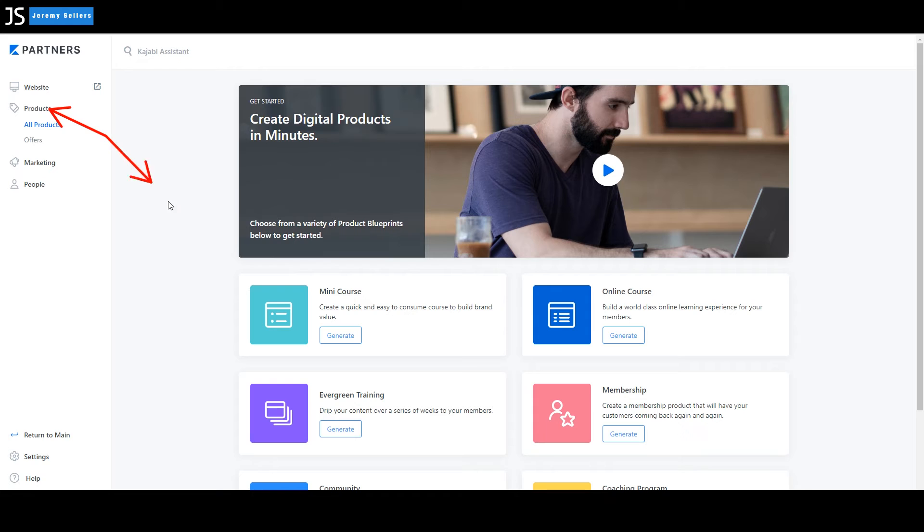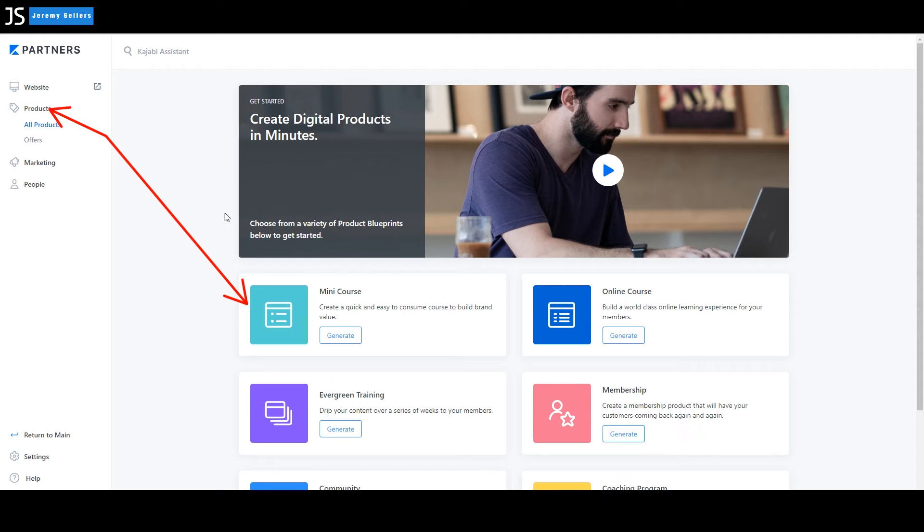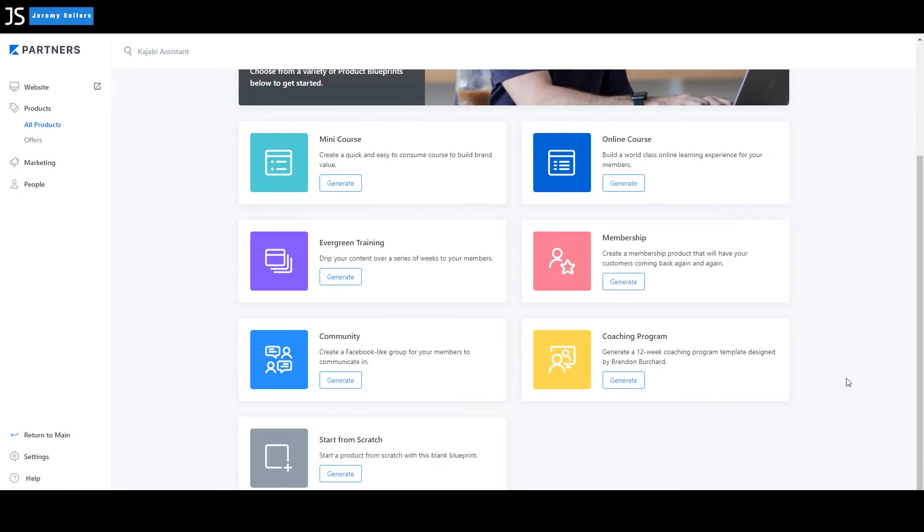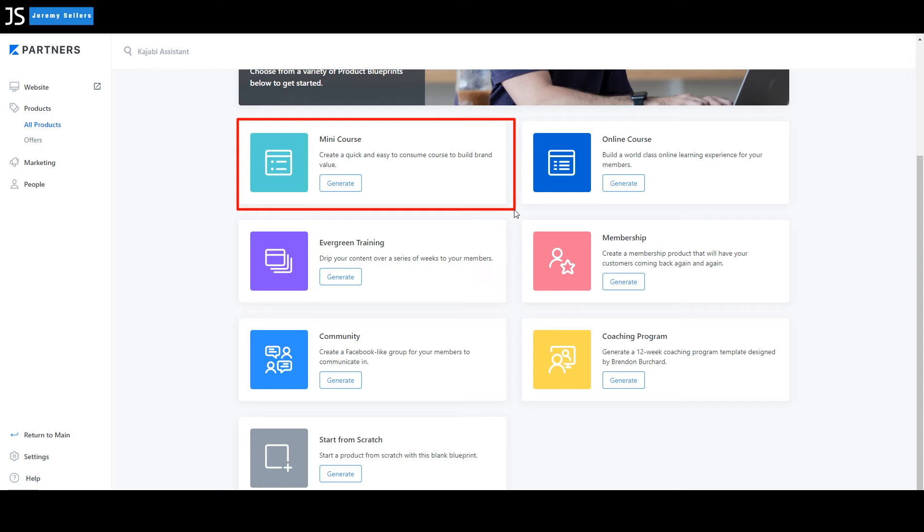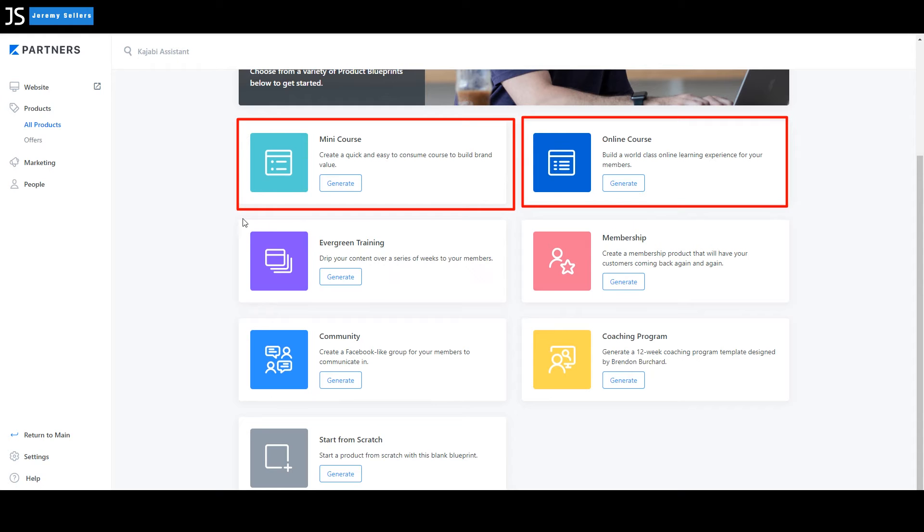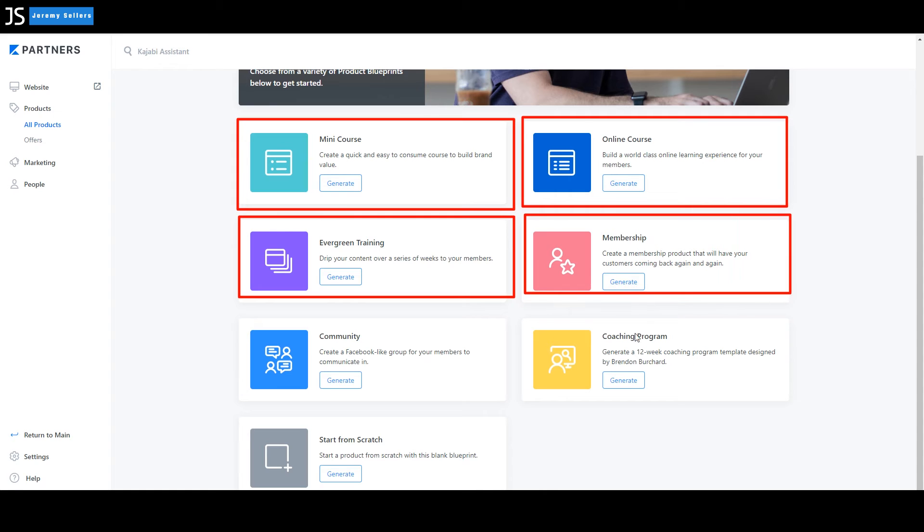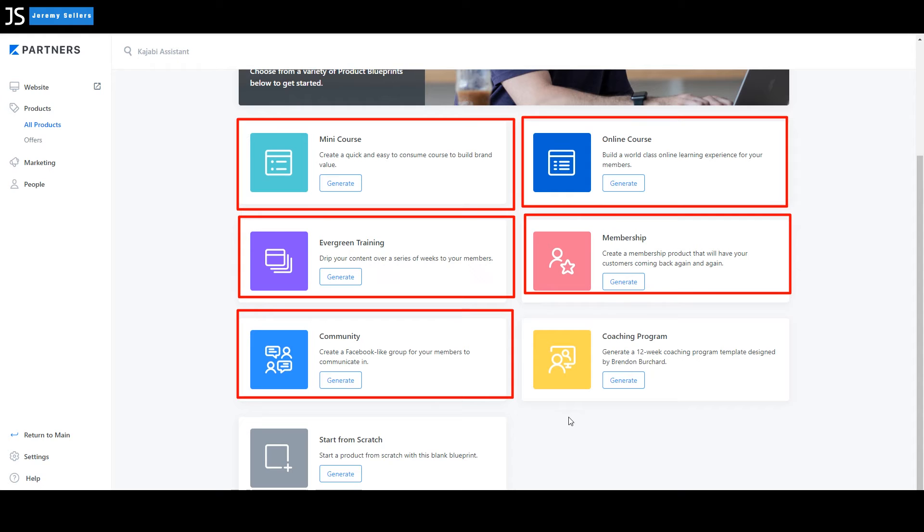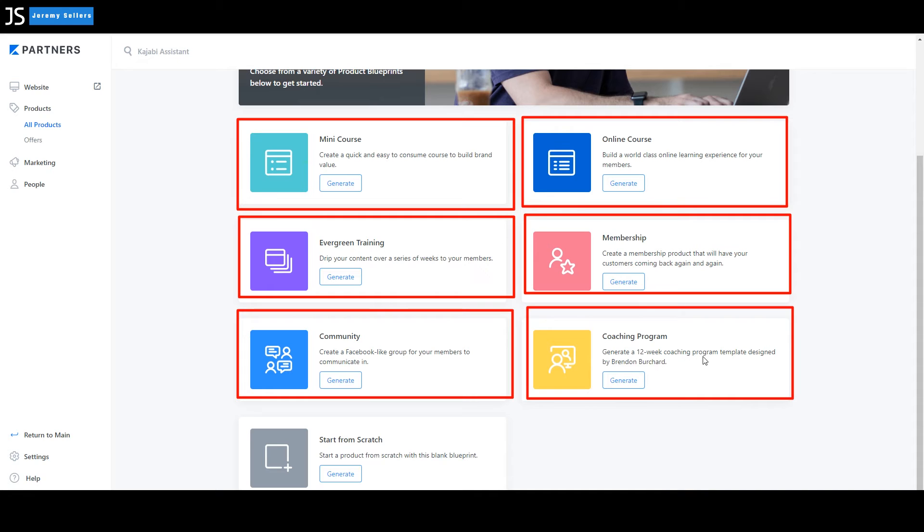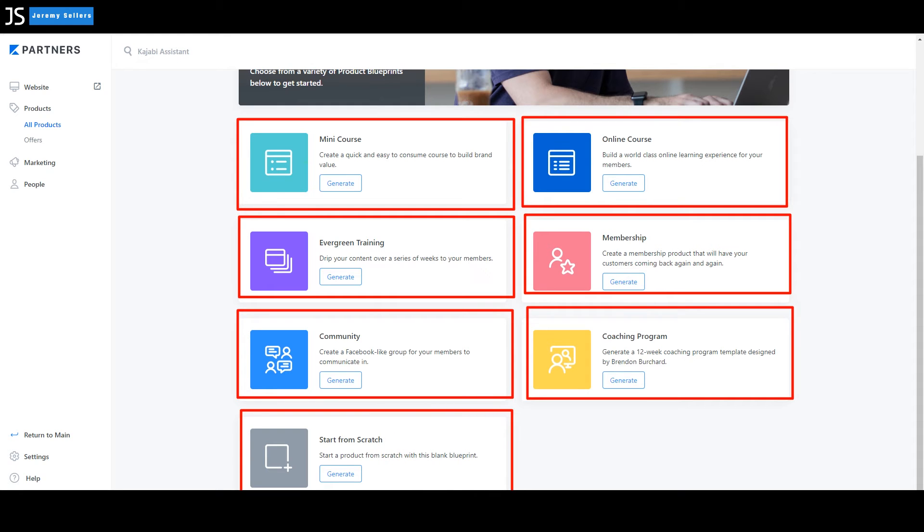And what you're going to select is you're going to select products. And once you do that, then this window is going to open up and you'll notice right here is that advertisement that I played the video. But down here are all the different products that you can pick from. It's not the only products, but it's the main products that you're going to be making your digital products from. Of course, in the other videos that we've talked about that we've made, there's the mini course, there's the full online course, there's the evergreen training, there's a membership, there's the Facebook style community chat. And then the one that we're going to be going over today is the coaching program. Generate a 12 week coaching program template designed by Brendan Bouchard, which he knows what he's doing.